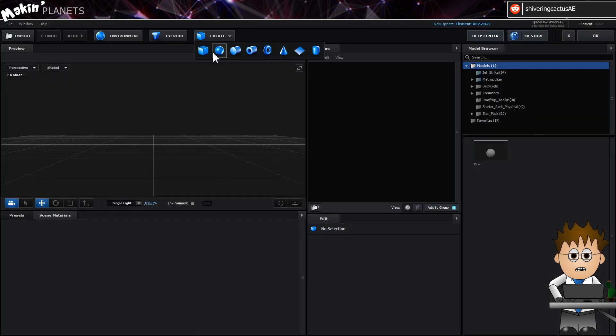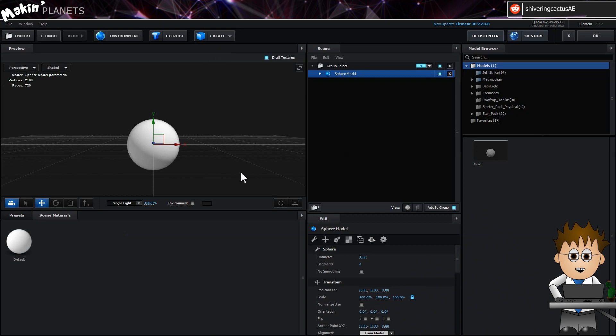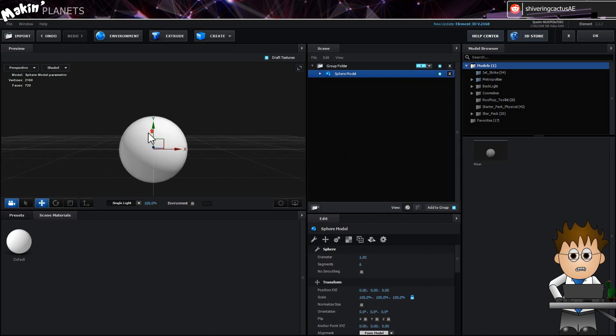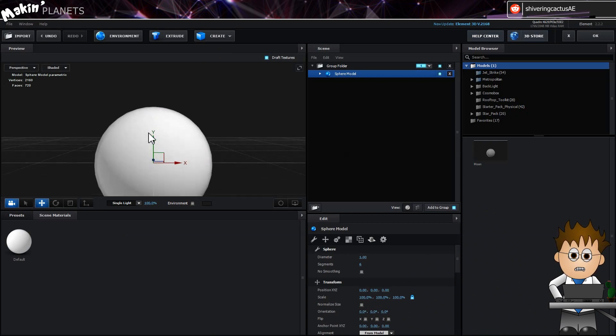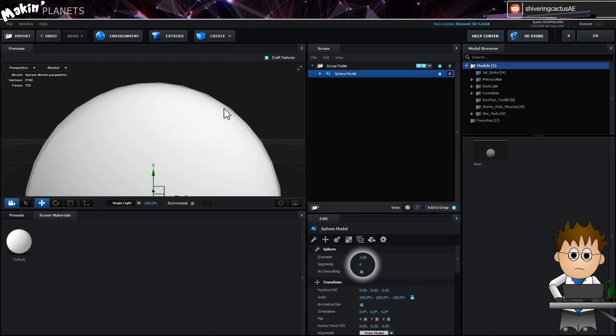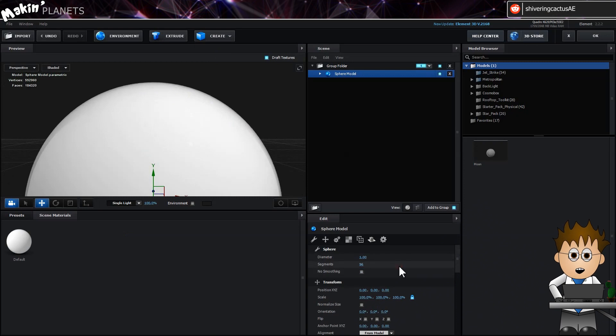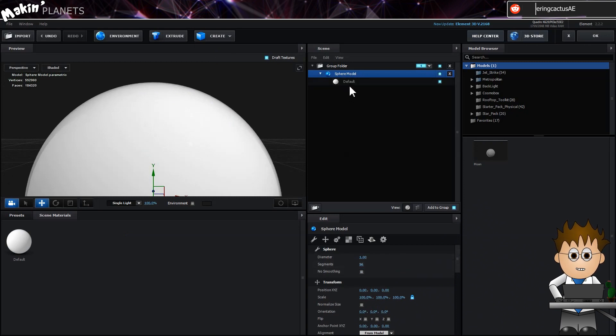Now, Element doesn't have a Render Perfect option like C4D. If I zoom in, you can see what I mean. See, the sphere is made up of lines. Let's just up the Segments count to about 96. Although, honestly, I've no idea why 96. I'll have learned that from somewhere. It could be pretty much anything.